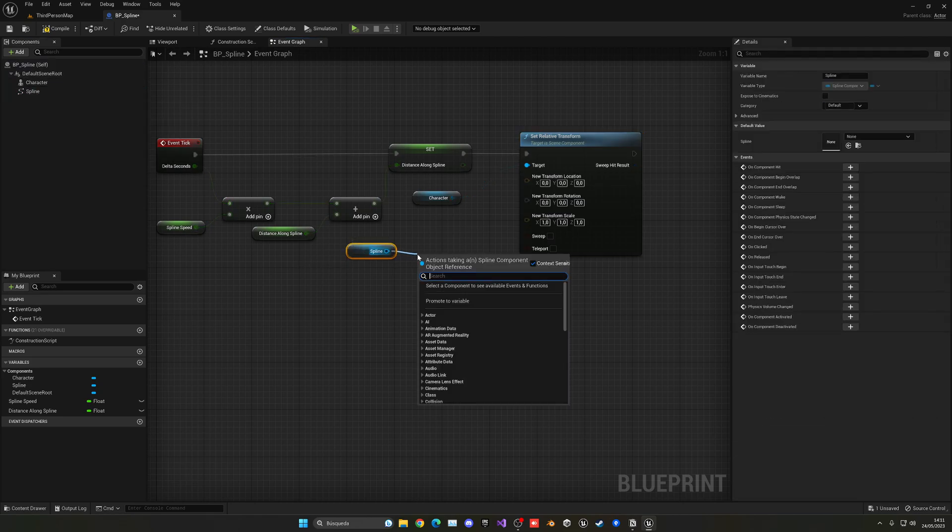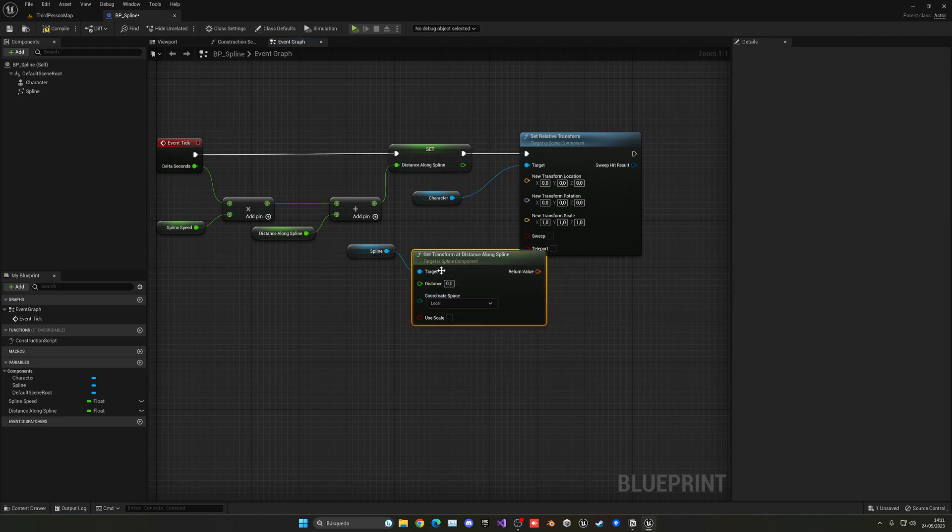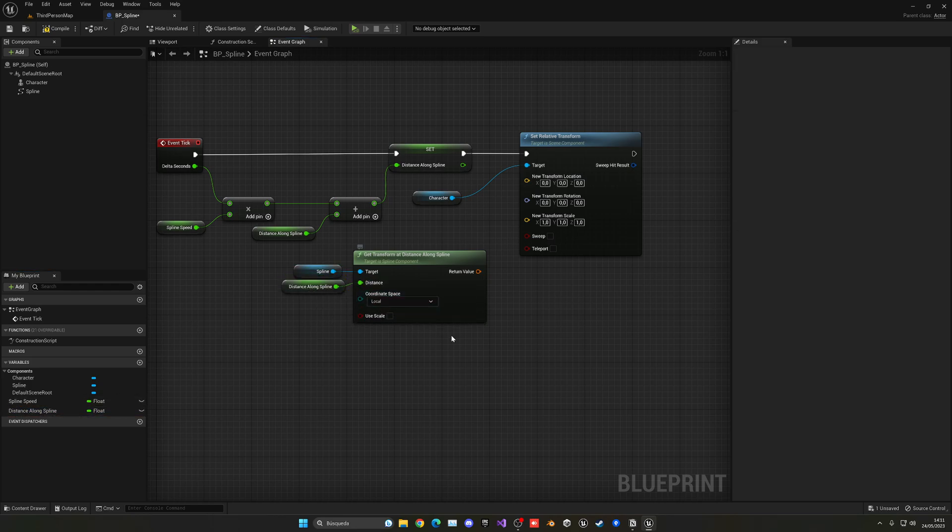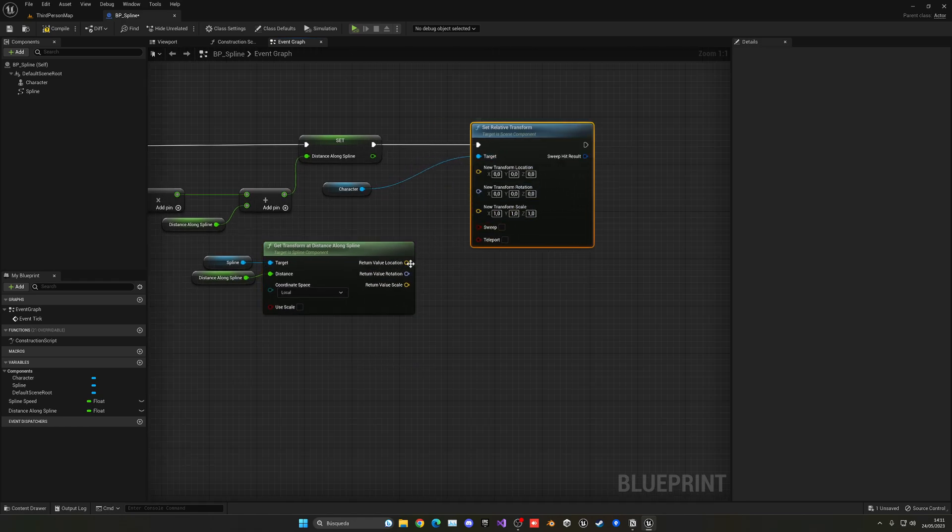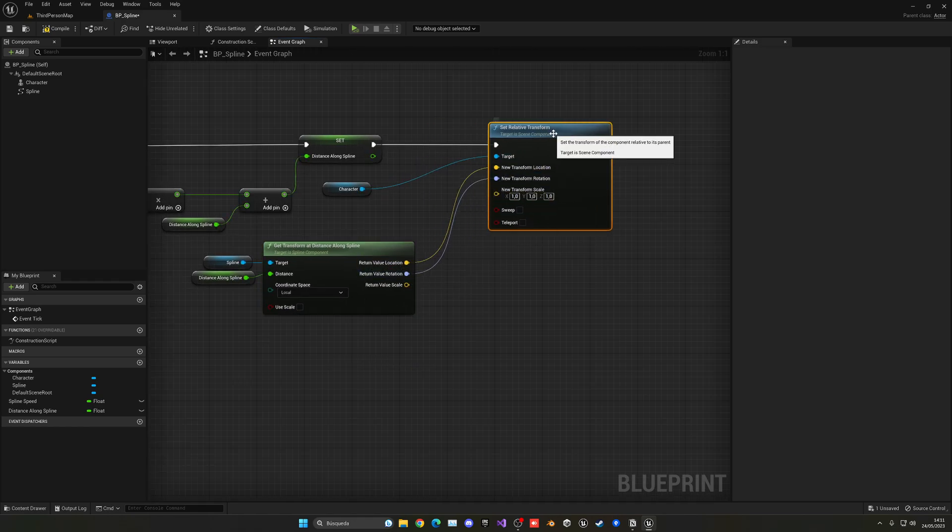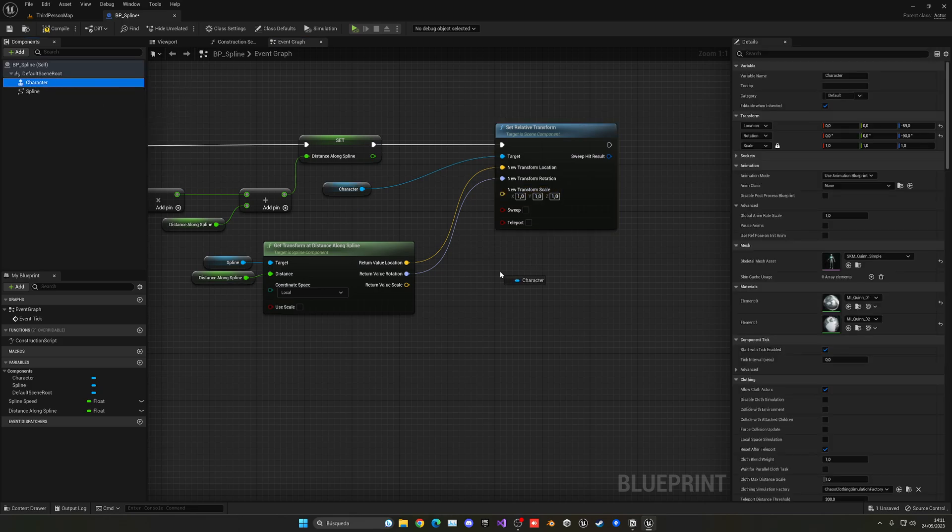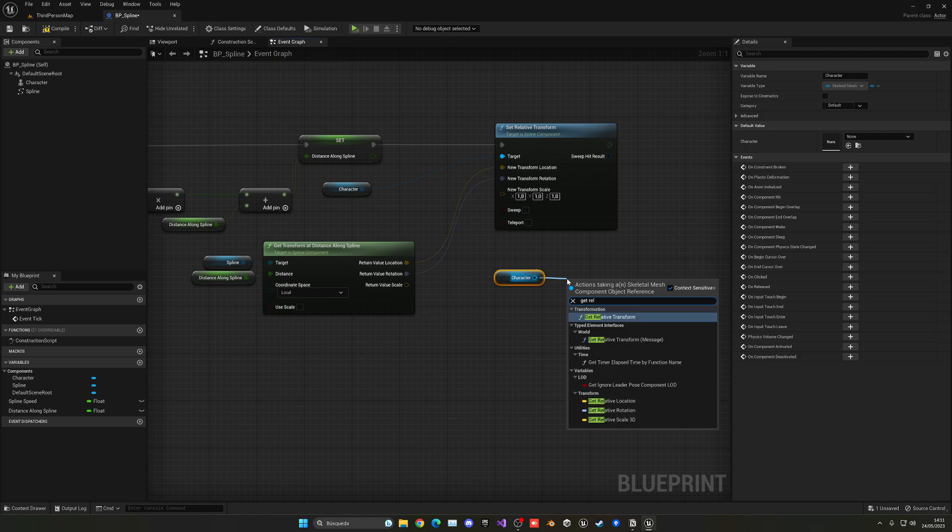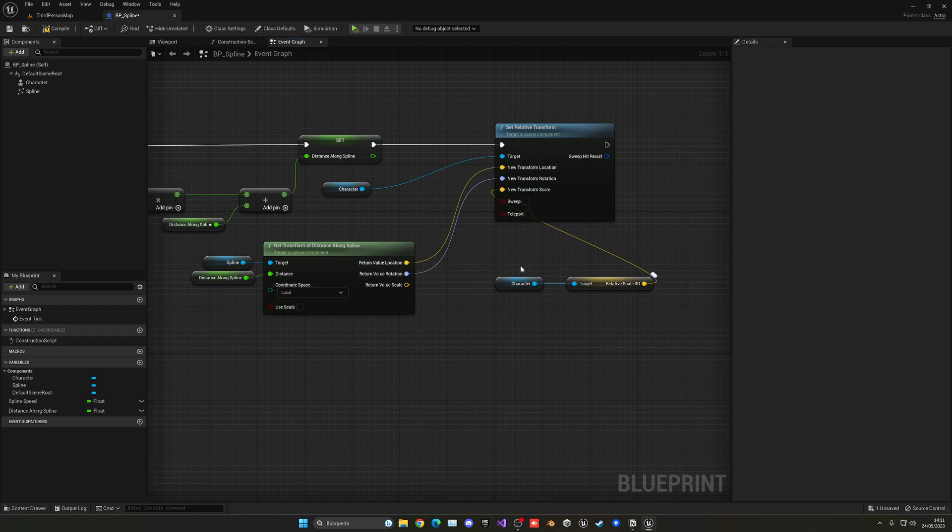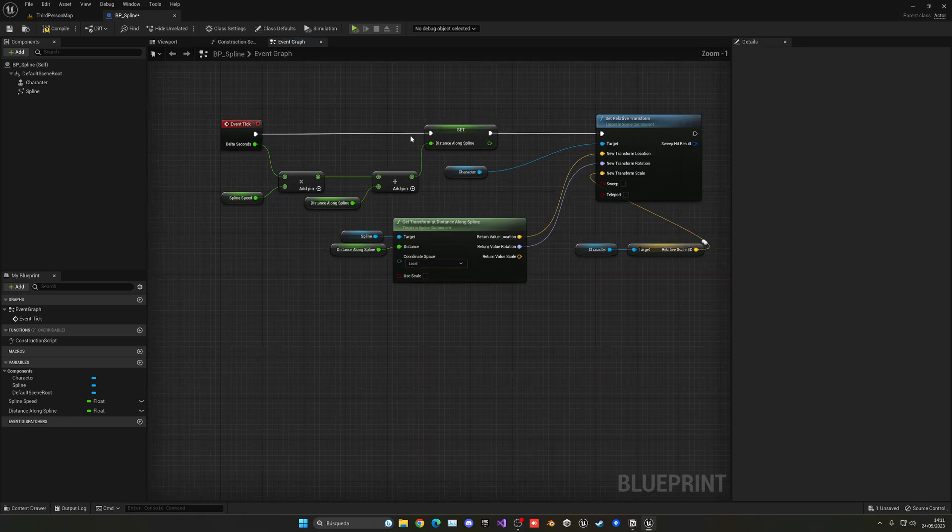And then what we need to do is go ahead and get our spline. And that's this node, which is the get transform distance along spline. We just plug our distance here and set this to local. And just right click, split it again. So now we can just plug our location and rotation here and leave our transform as TSM1. Or you can just get the character and get the relative scale 3D. So just plug it in just in case you change it here, so it will also automatically change here. So basically, we're keeping the size the same, but applying a location and rotation.